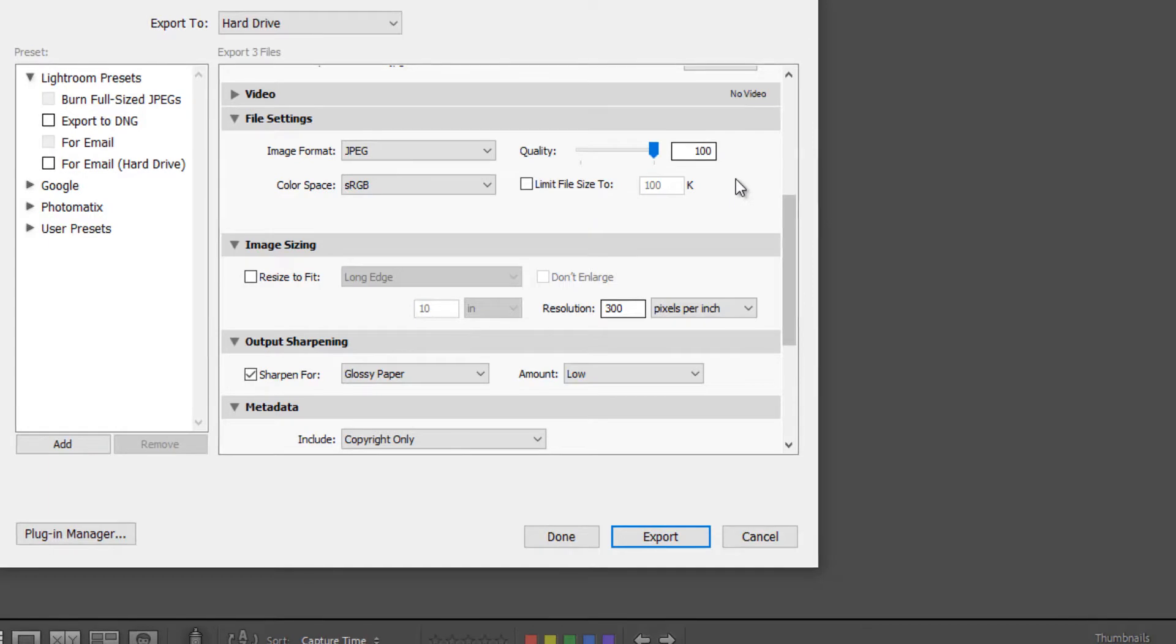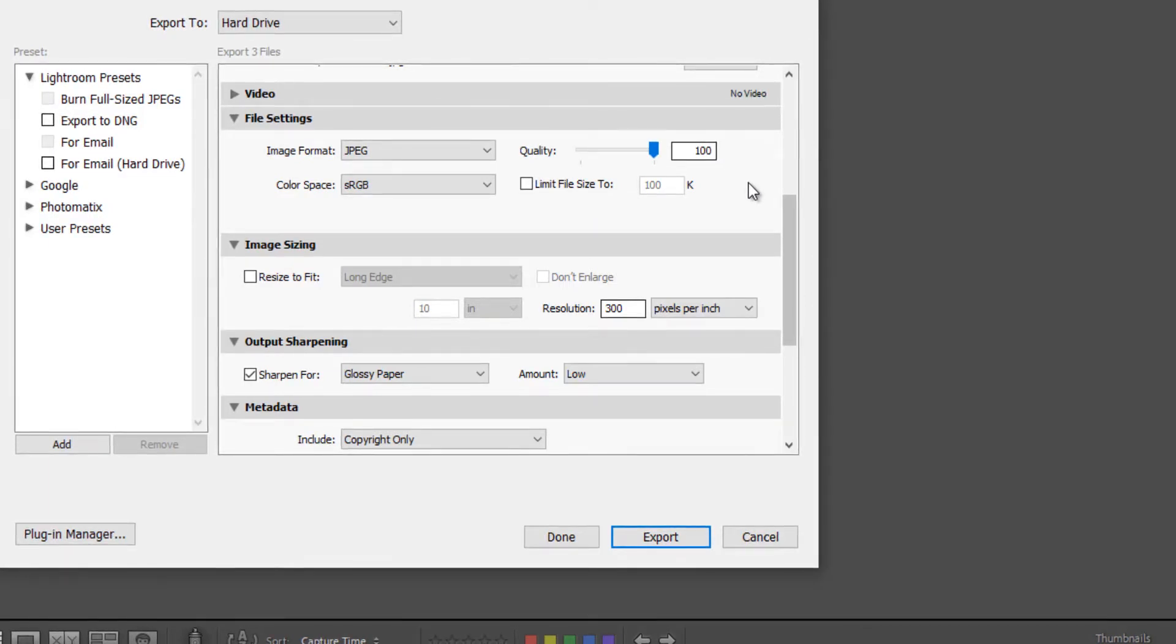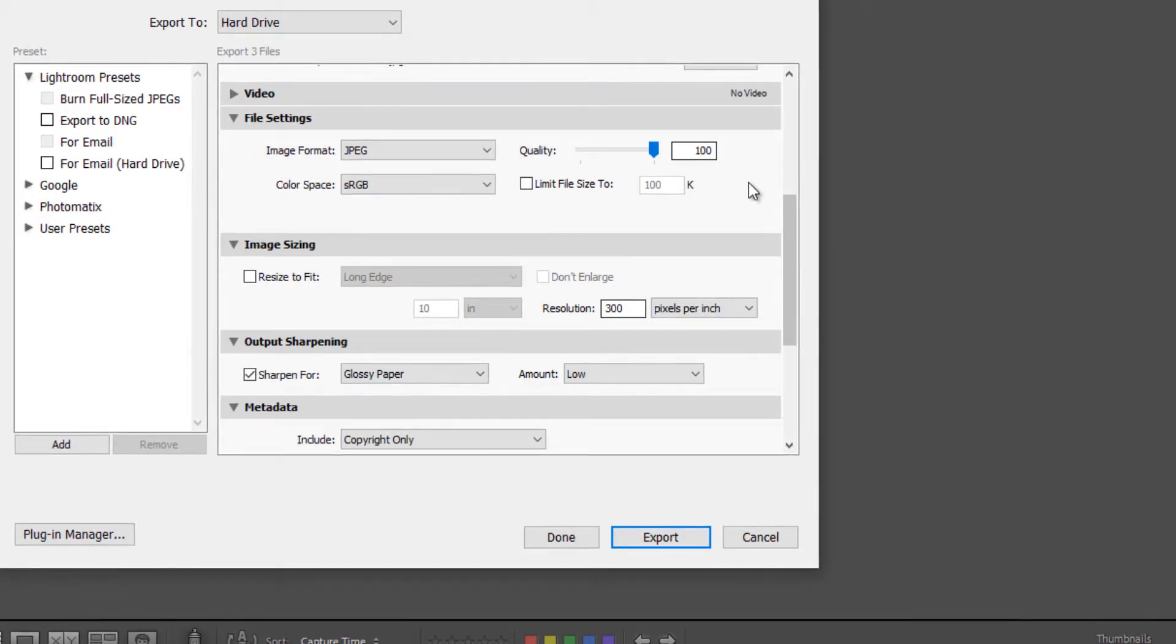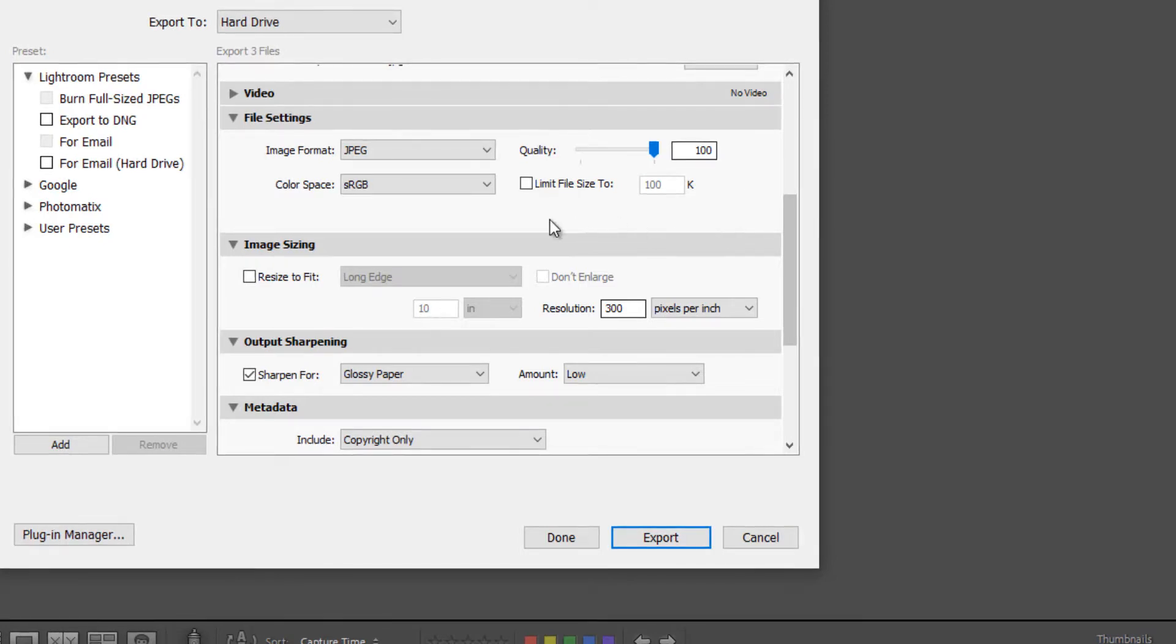If you're going to export for Facebook, you may want to leave it at 100% because Facebook compresses images. And it will tend to look better if you start out with the highest quality before you upload it to Facebook.